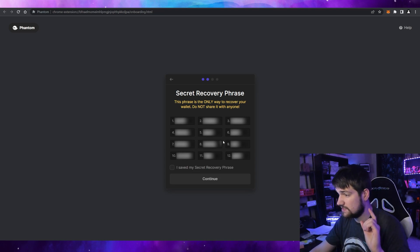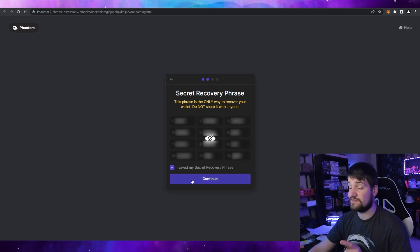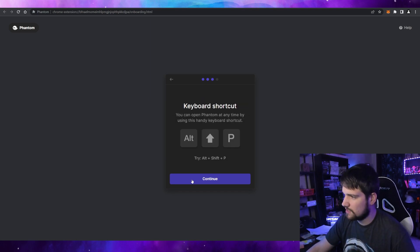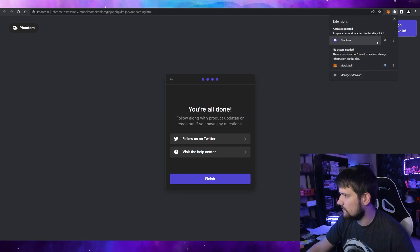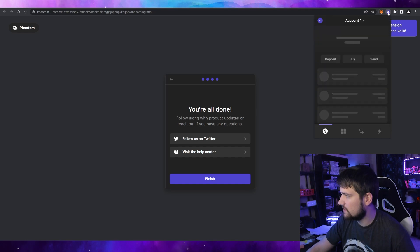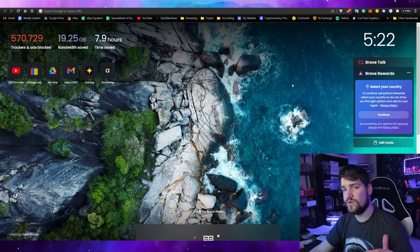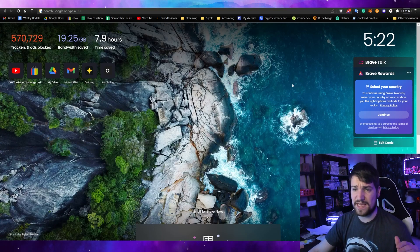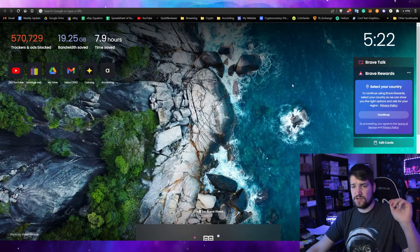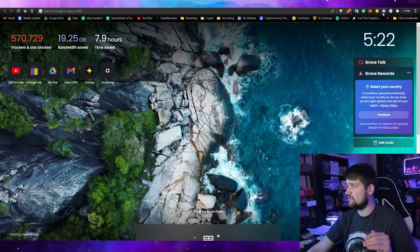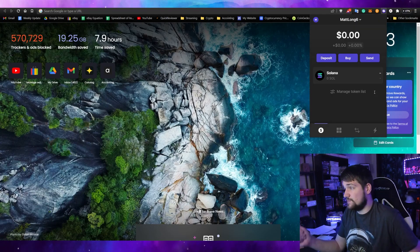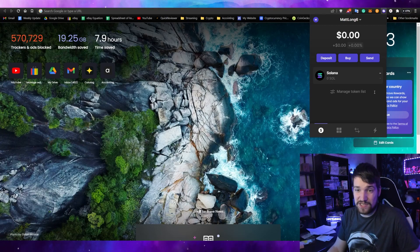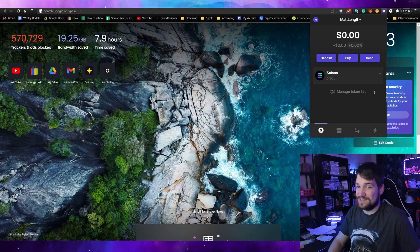Anyone who gains access to these words could potentially take all the money in your Solana wallet — including your NFTs, your Solana, and any other coins you hold. So I'm going to confirm that I've saved my secret recovery phrase after taking a photo of it. In the top right corner of your browser, the extension should appear — go ahead and pin it so it always pops up. You'll notice that when you close and reopen your browser, it will ask for your password for privacy reasons.